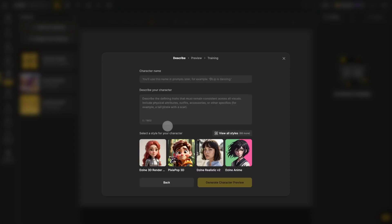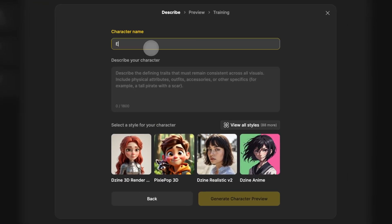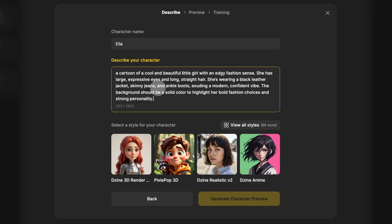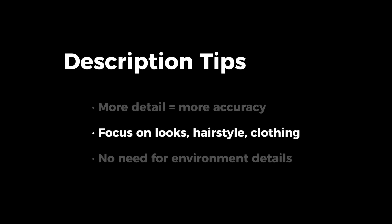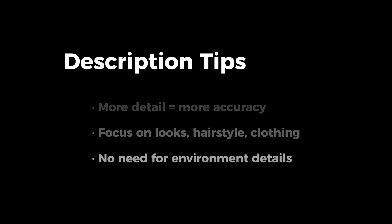Here we'll design and build your character. First, name your character and then describe the appearance and outfit you want. Here are some description tips to keep in mind: the more detailed your description, the more accurate your character will be to what you're imagining. Just make sure your description only focuses on the character itself — things like looks, hairstyle, and clothing. You don't need to describe the environment.